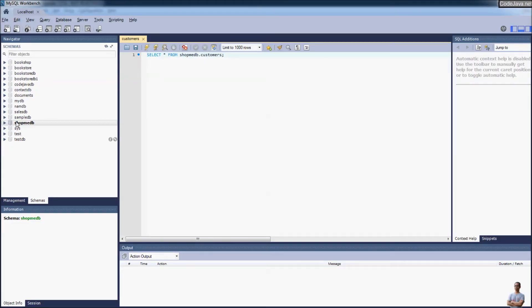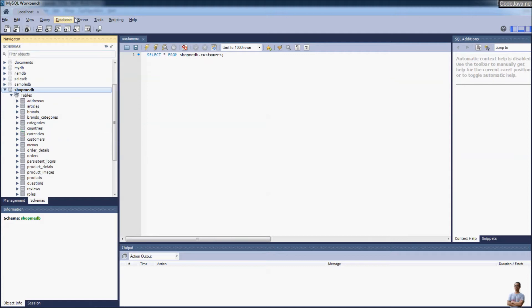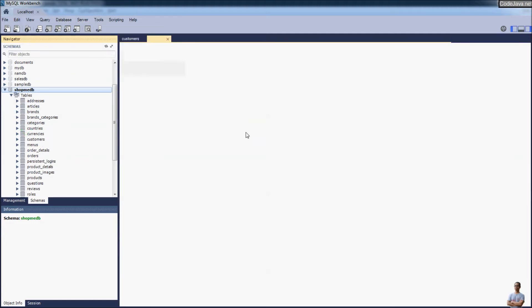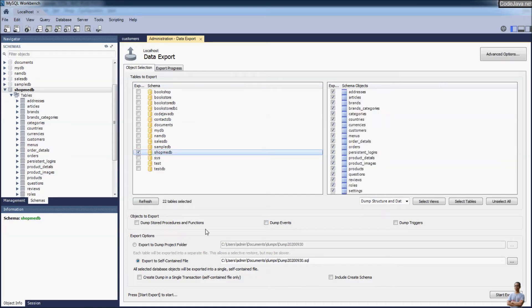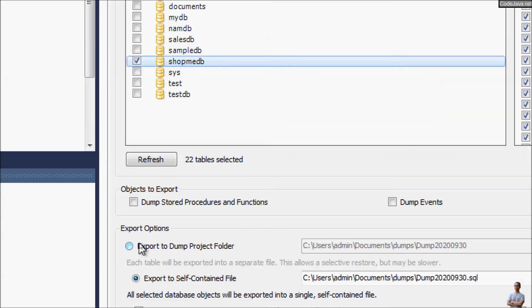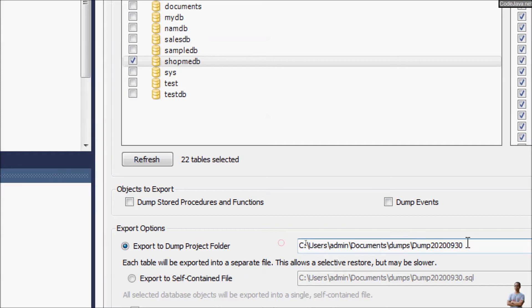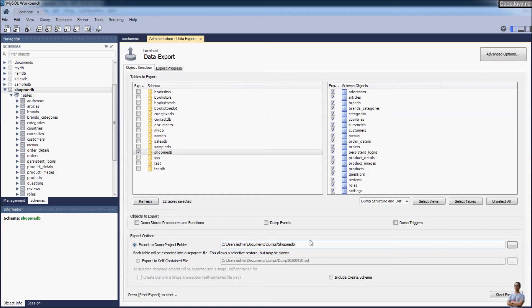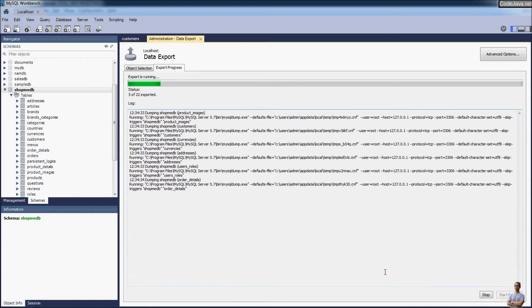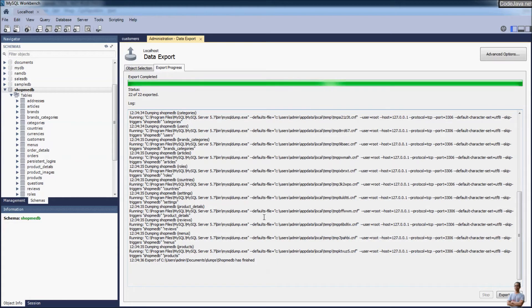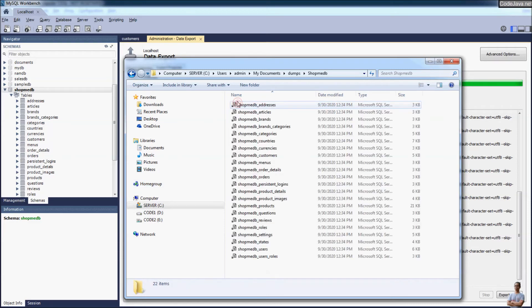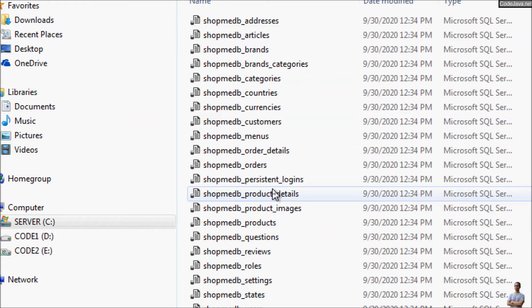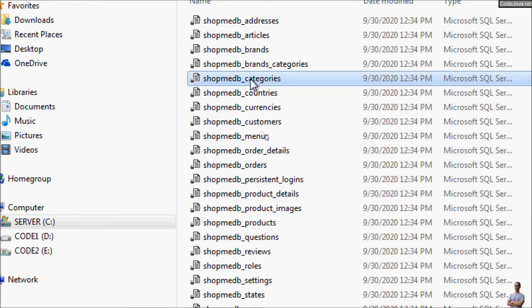Now let me show you how to export a database into separate SQL files for each table. Go to the menu Server → Data Export, choose the database shopme_db, and in the export option choose Export to Dump Project Folder. Change the directory name to shopme_db and click Start Export. Done — you can see it exported several SQL files, one for each table in the database.